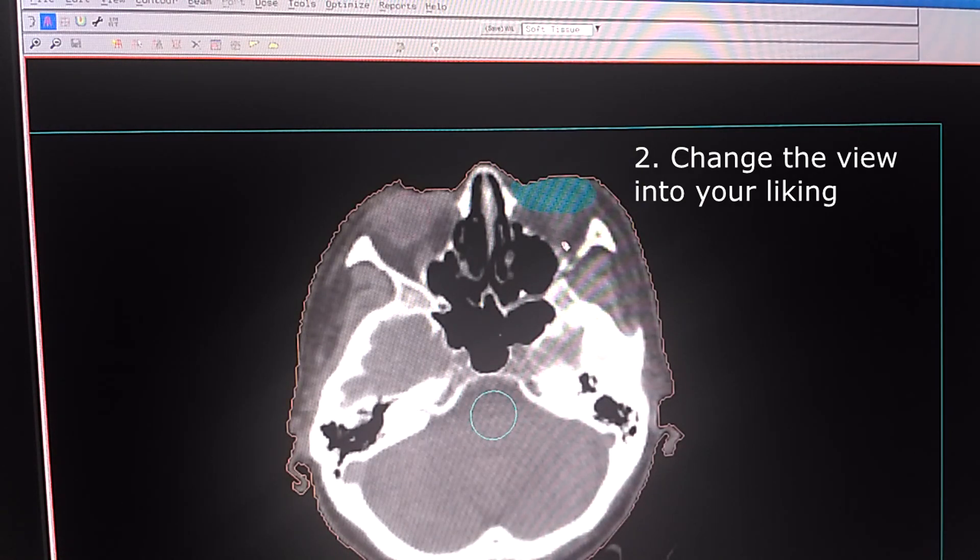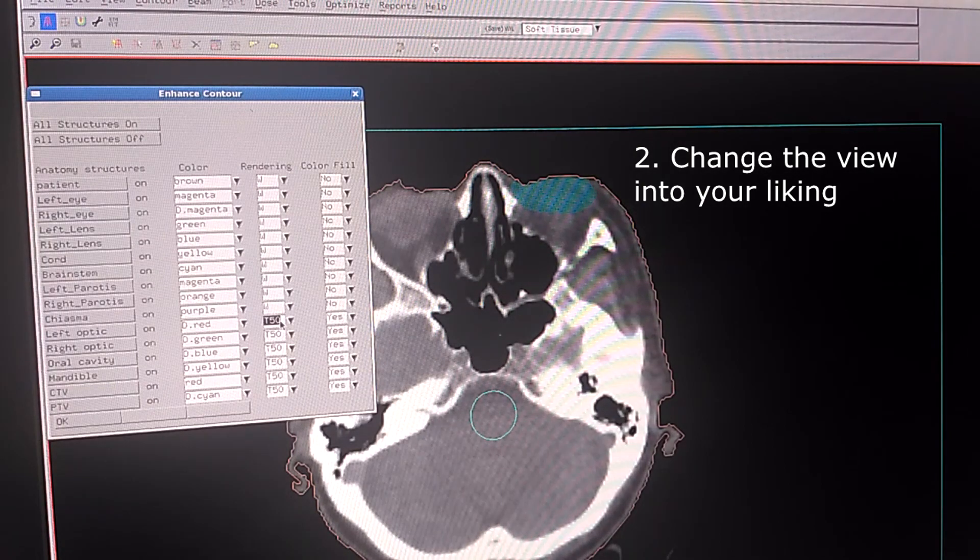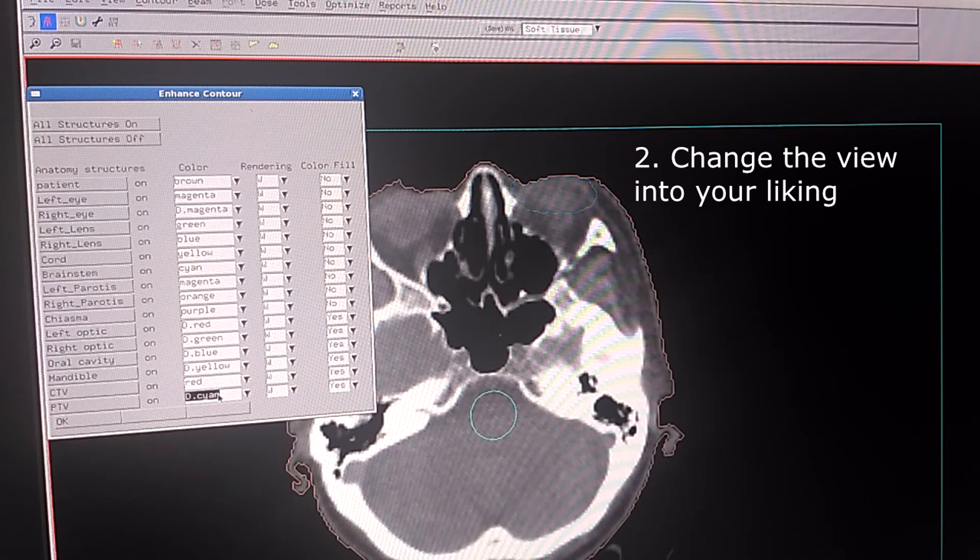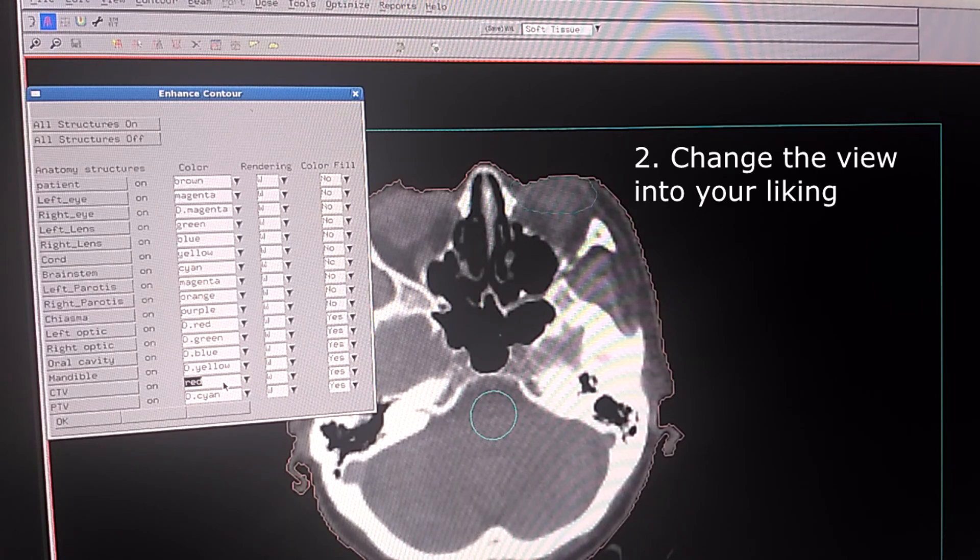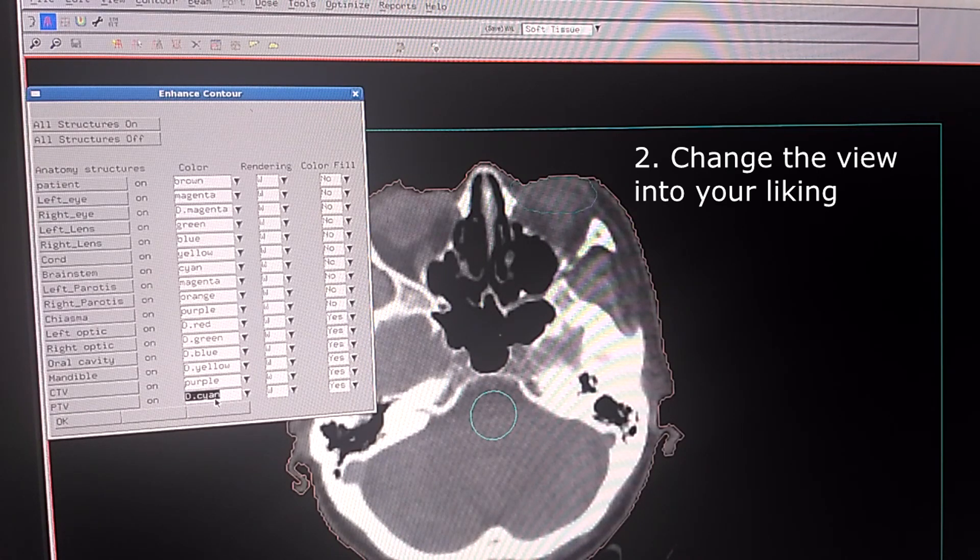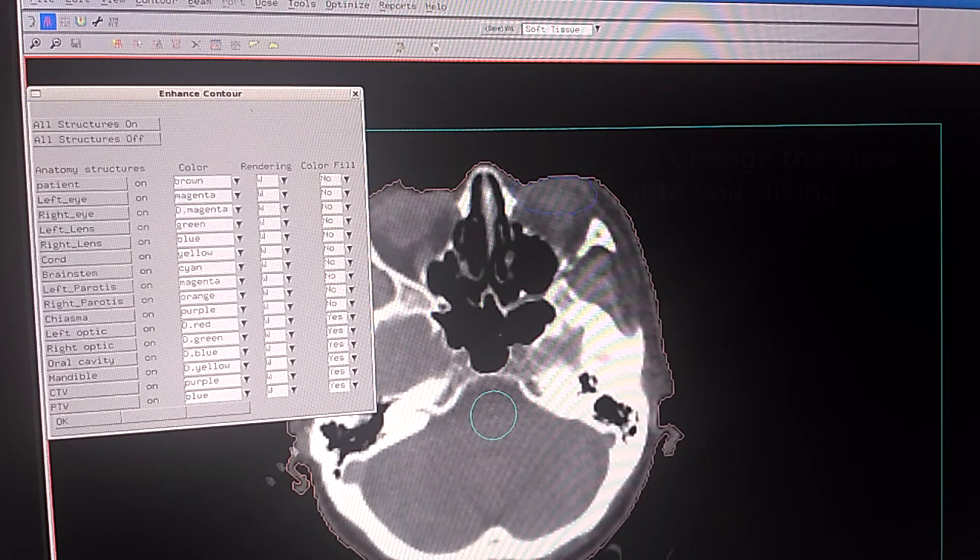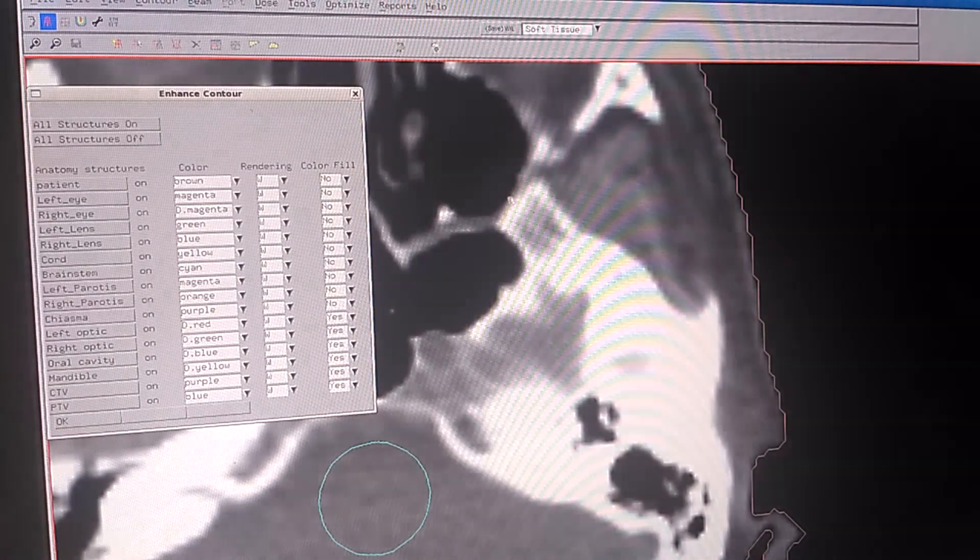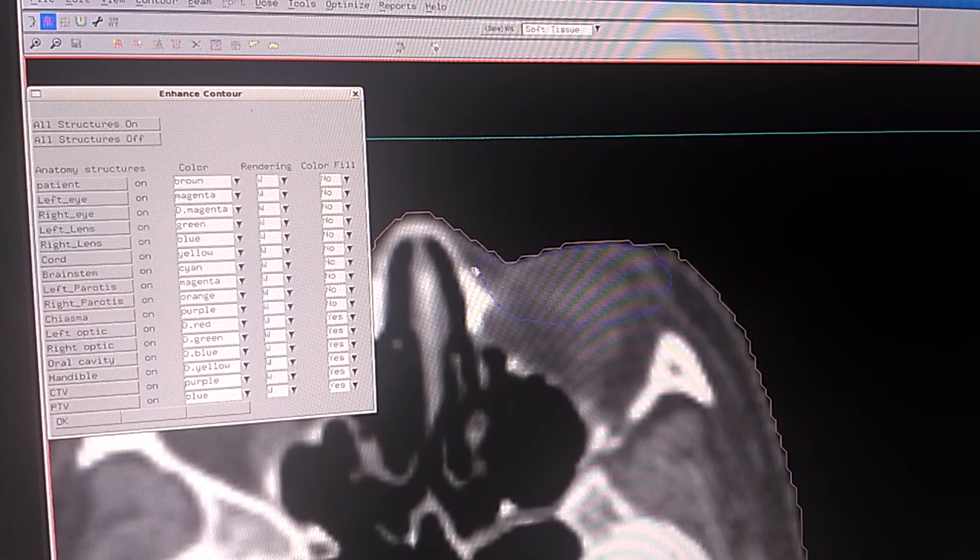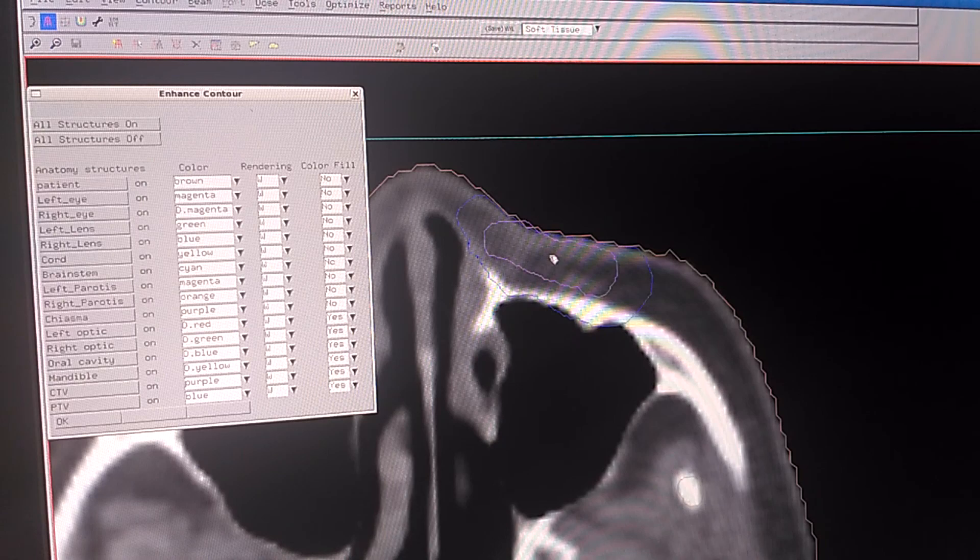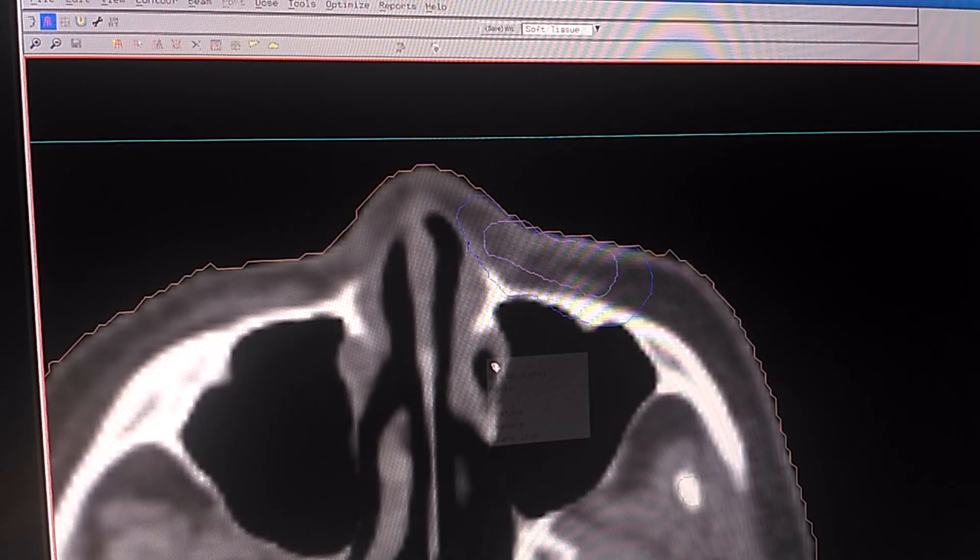I am also going to change the rendering of the structure into wire, so it will not overlap with the dose. I am going to change the CTV into purple and the PTV into blue. You can see it here, this is the PTV and this is the CTV. Click OK.